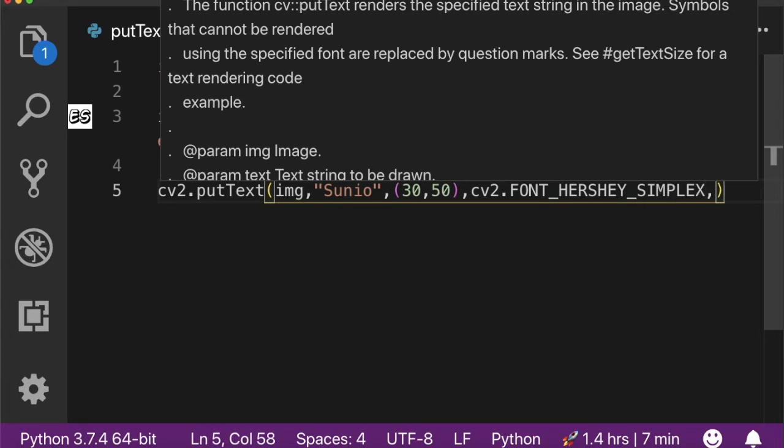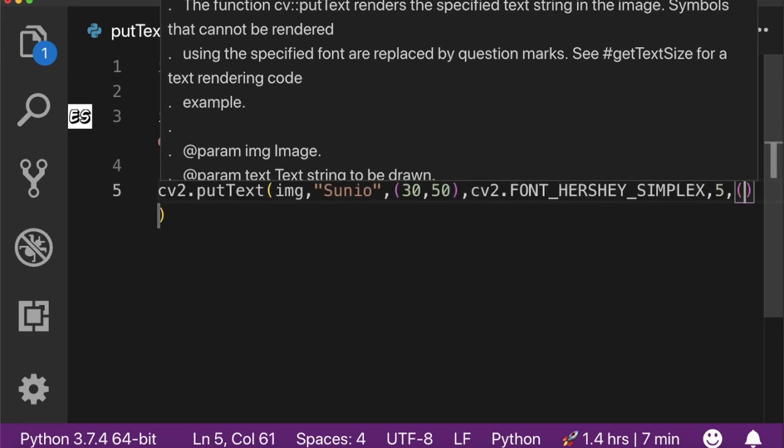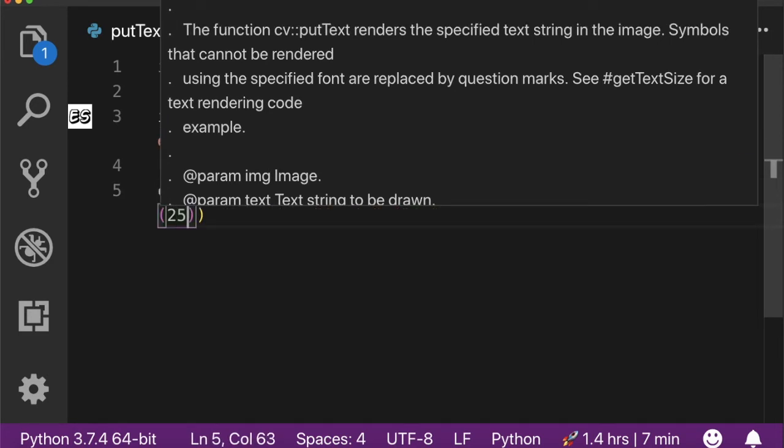The next argument is font scale, that could be shown as the size of the font. The next argument is color of the font. I want it in blue color, and the last argument is thickness.